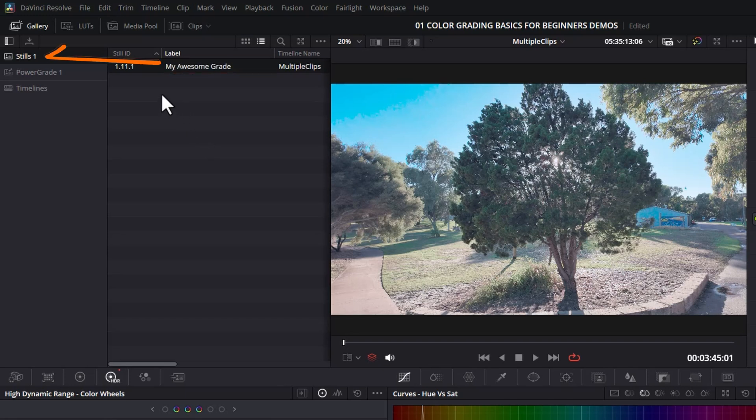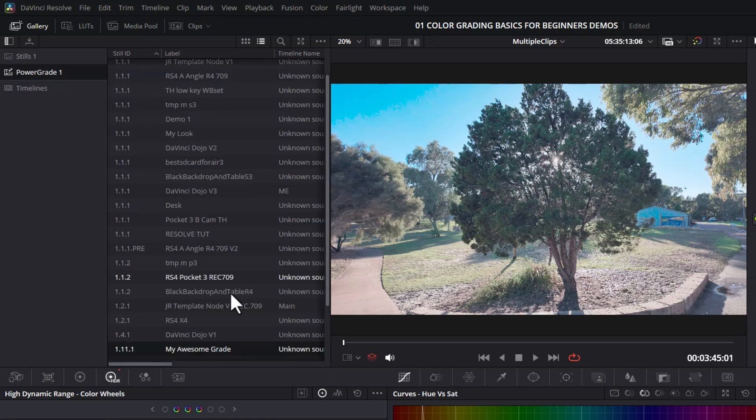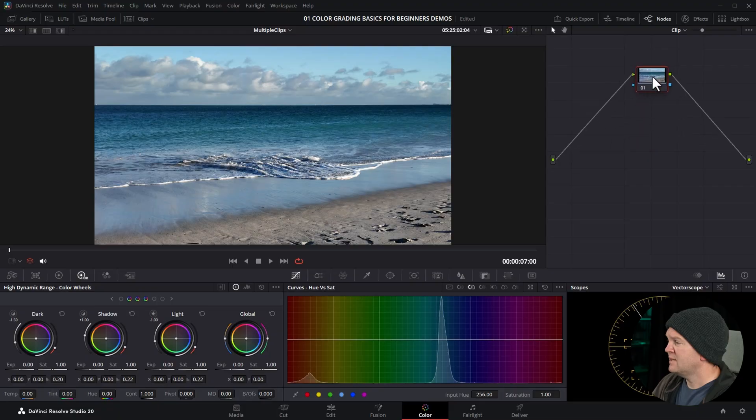The still section in the gallery is only available to this project in this database on this machine. But what you can do is drag this and move it over into the power grade section. Click on power grade. Now we can see my awesome grade down here.